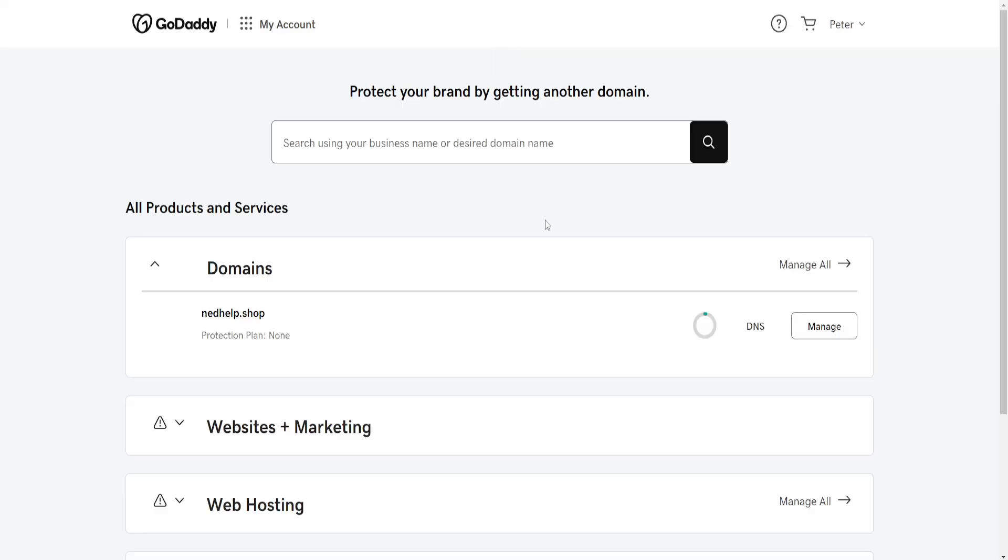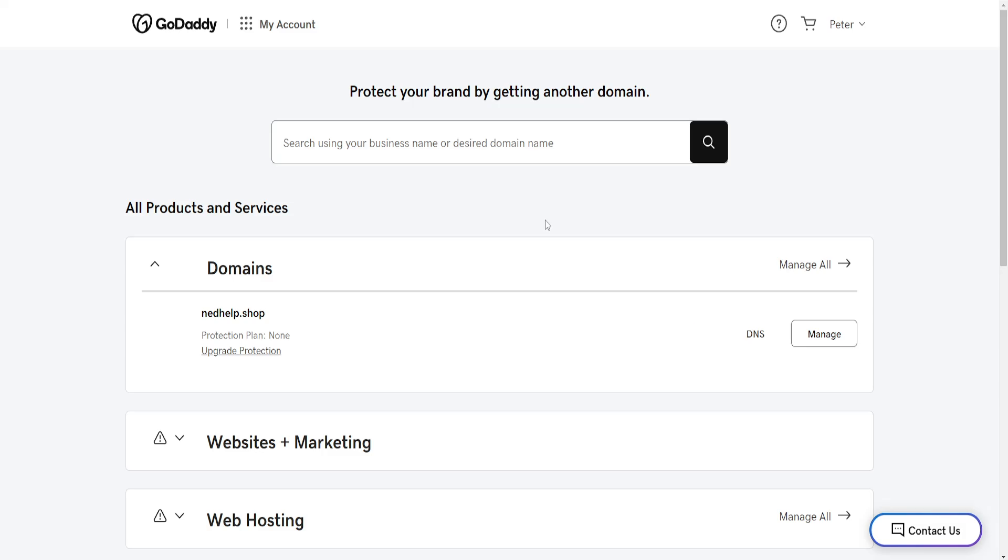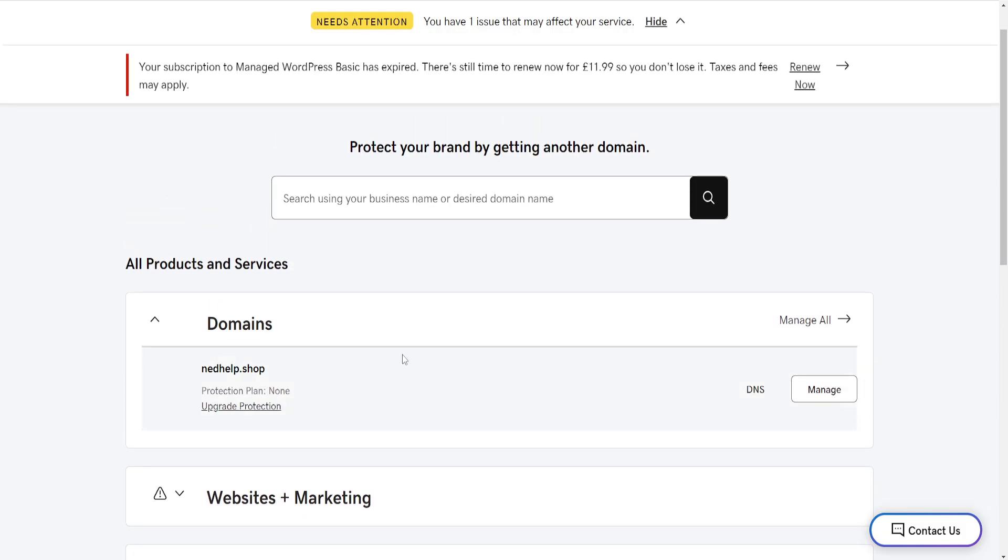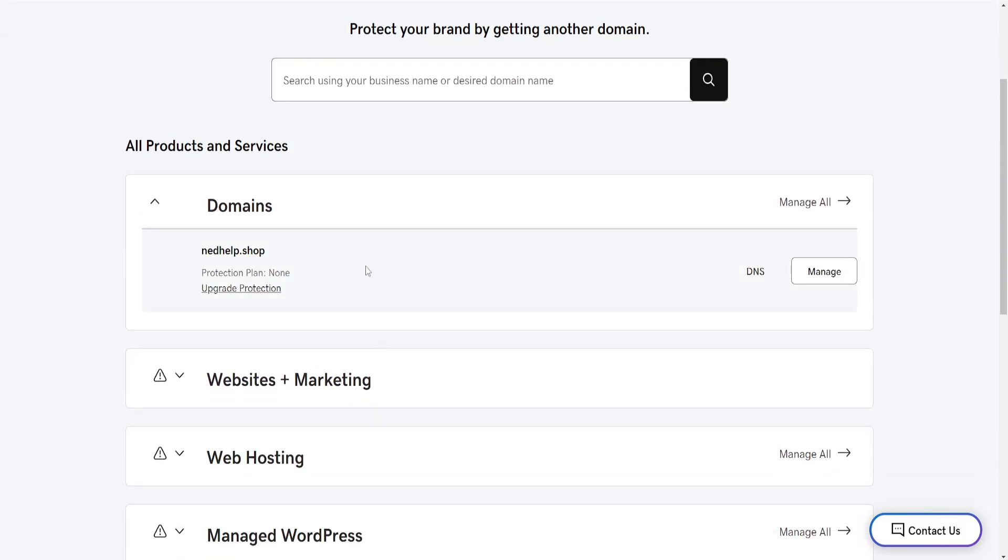From the products page, find the domain for which you want to turn on DNSSEC and just click on DNS.